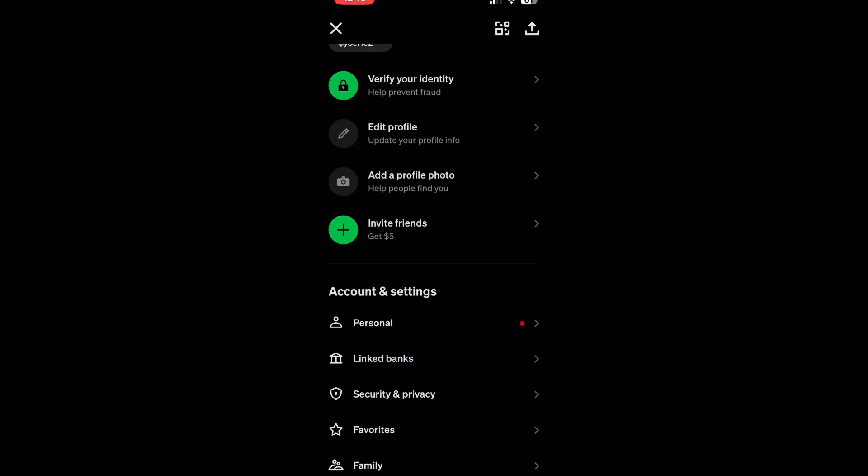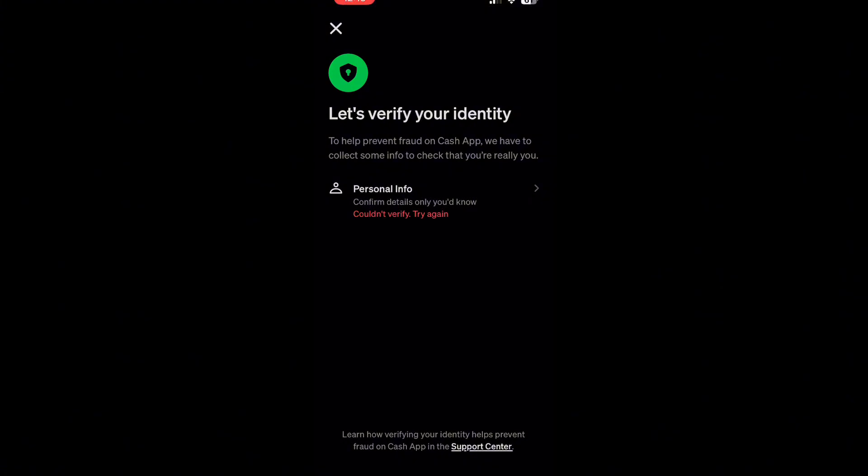Now what you want to do is verify. The first thing you want to do is click on verify your identity. Once you're here, it's going to say couldn't verify, try again.